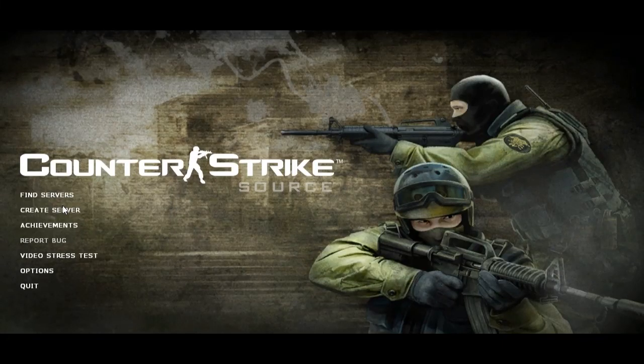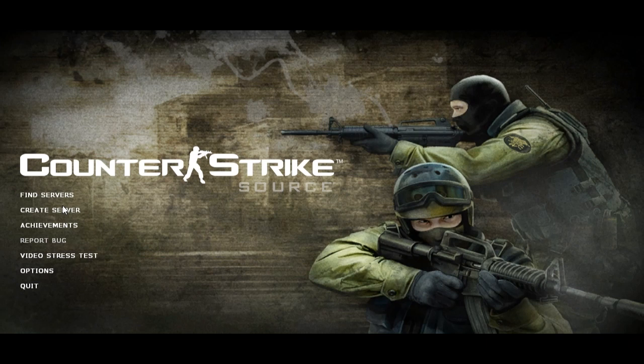Hi guys, today me and my bro are going to show you how to play Counter-Strike Source on LAN.